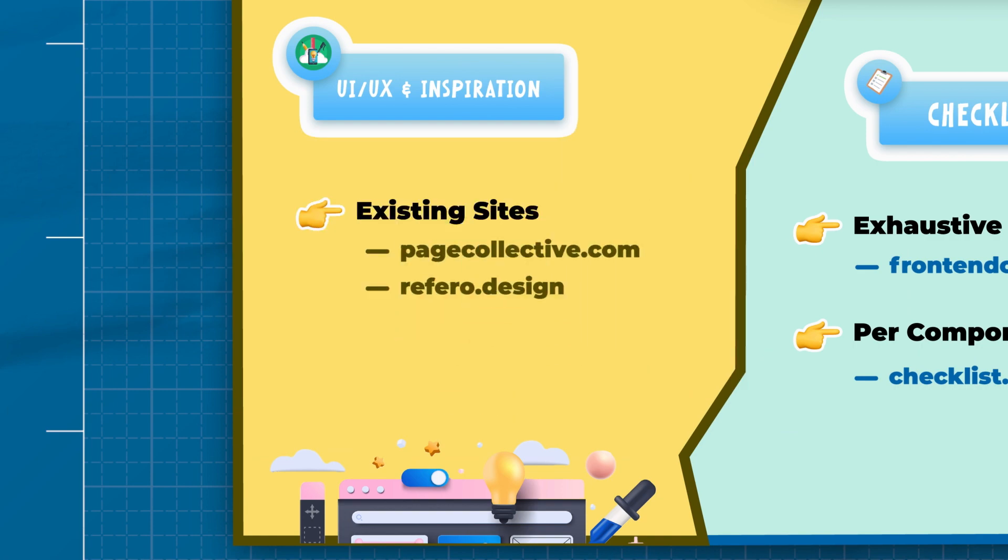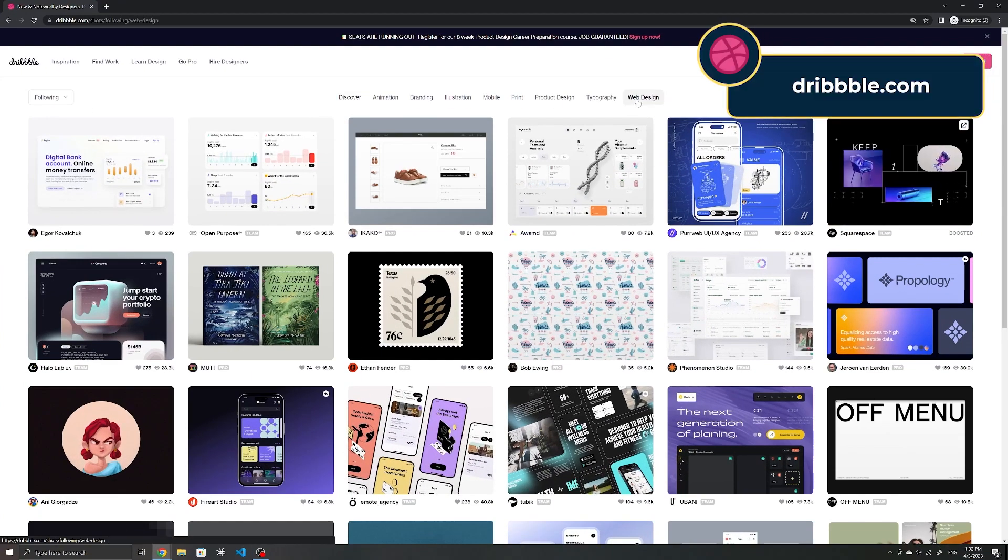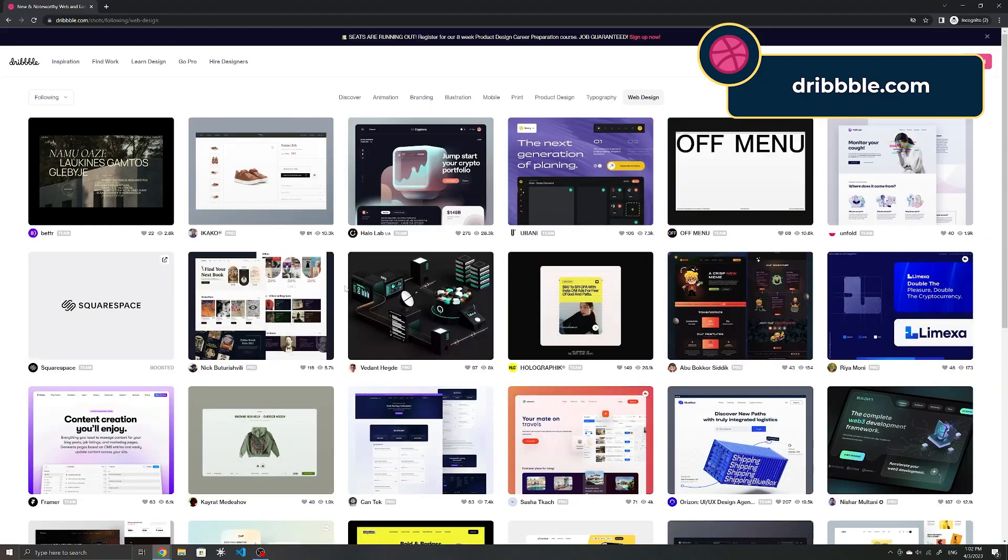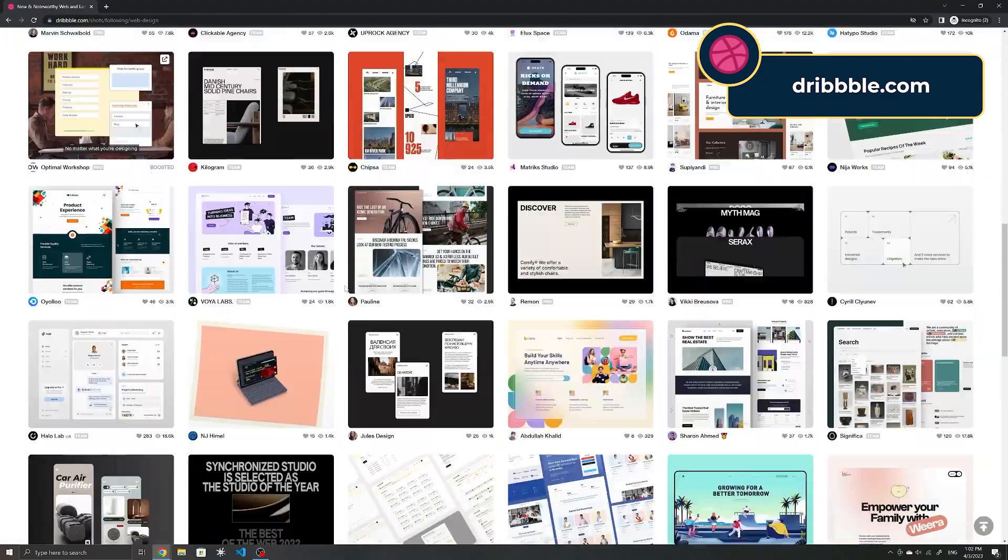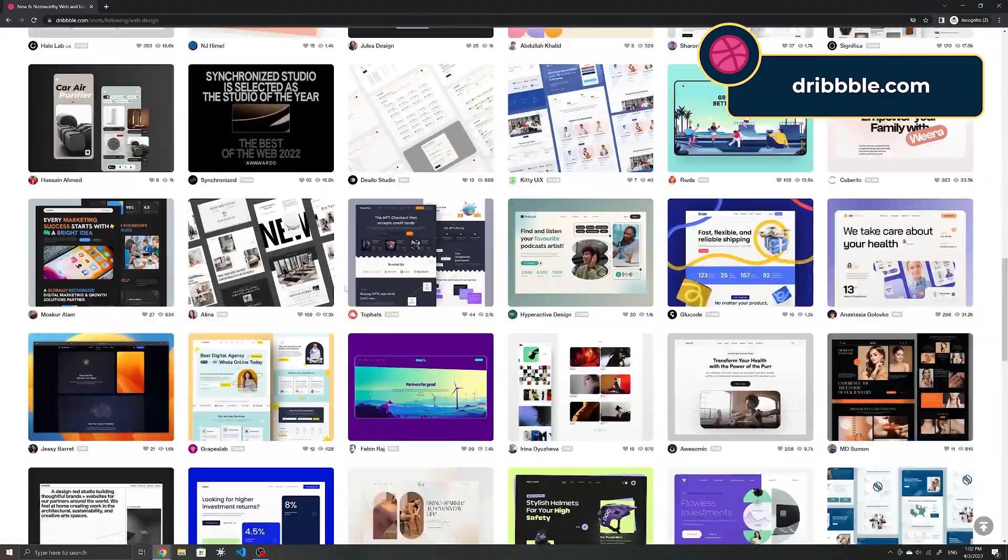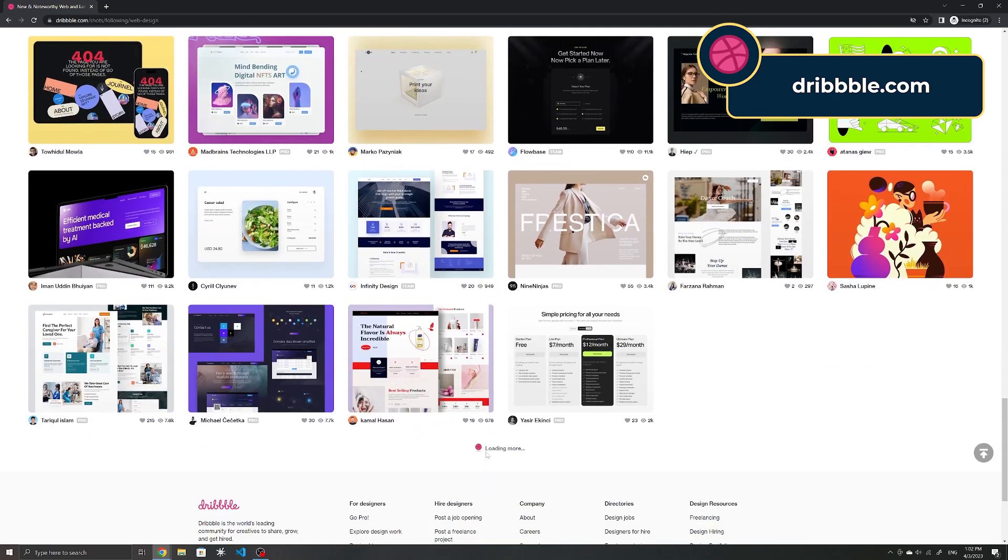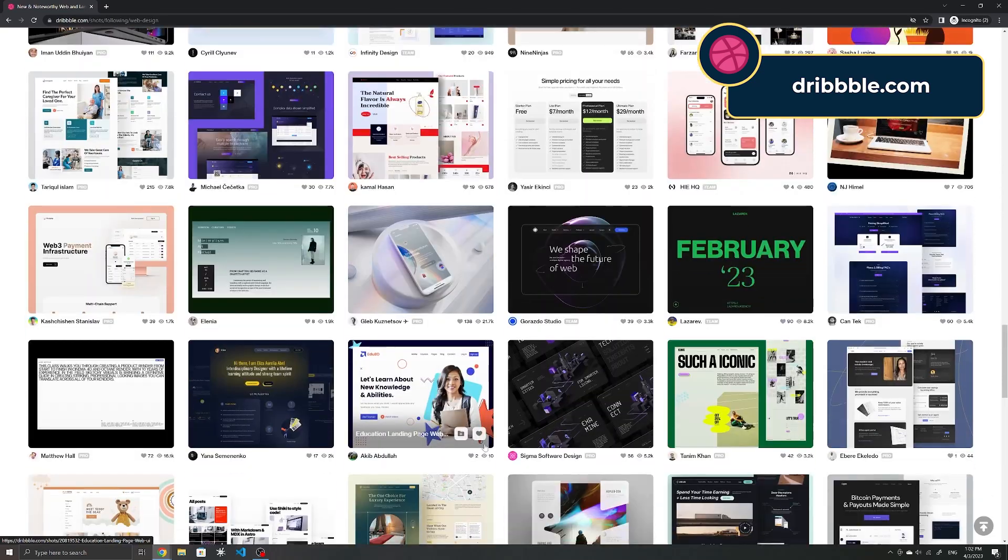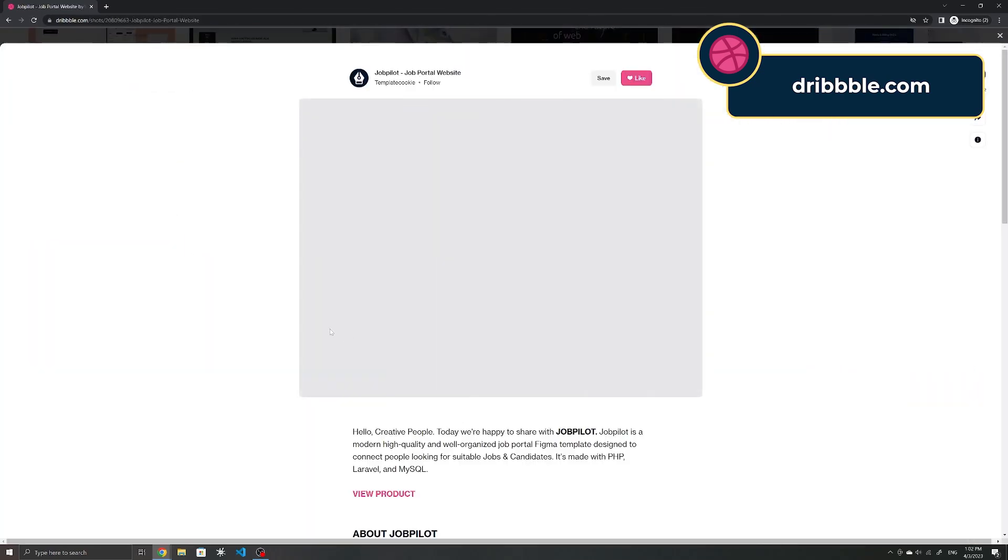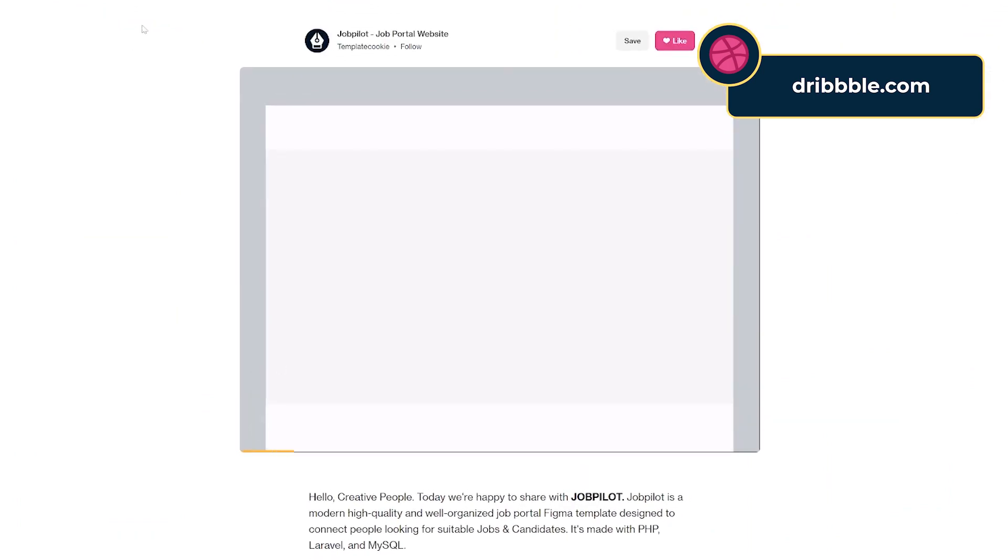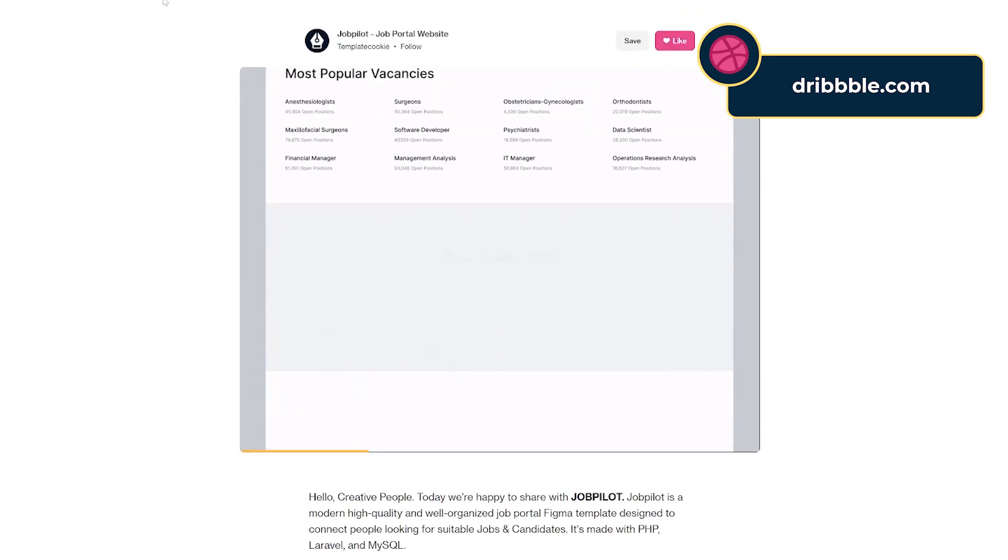Dribbble is another. This site has a community of designers sharing shots of their designs and mockups. You can find inspiration for layouts, animations, illustrations and much more here. The difference with Dribbble is that most of these designs are mockups and are usually more focused on being aesthetically pleasing.